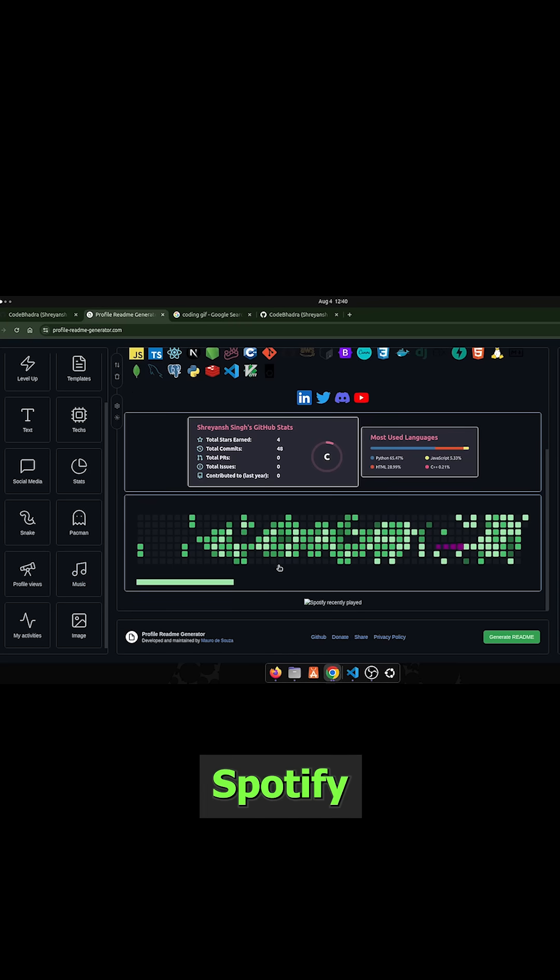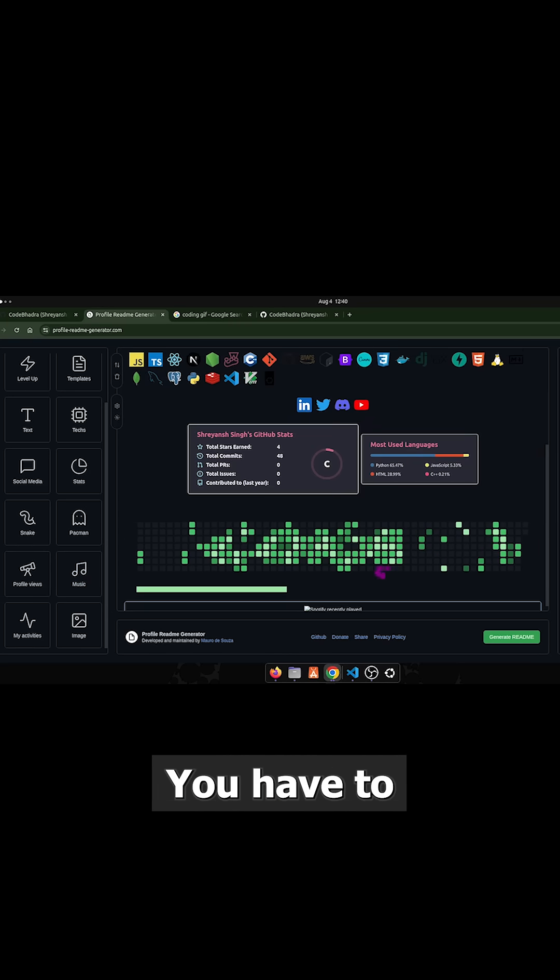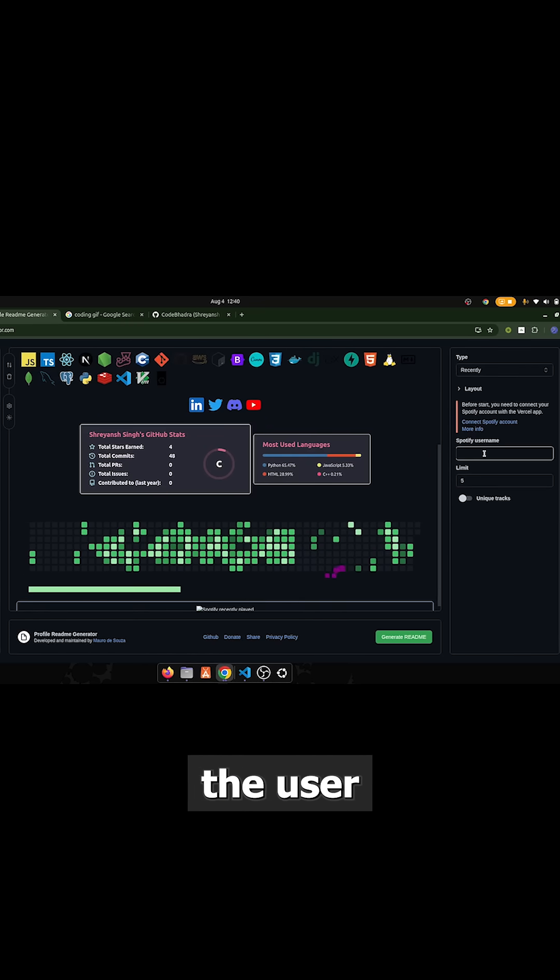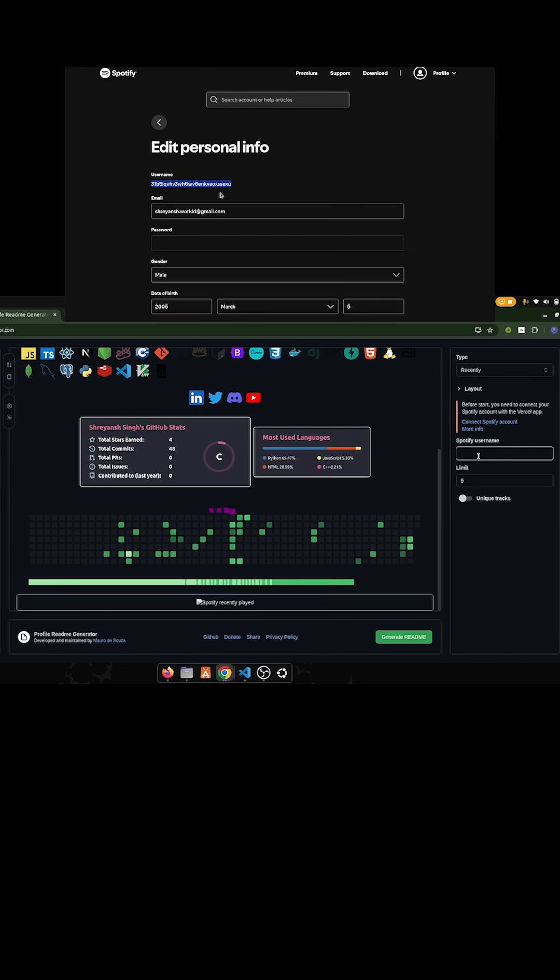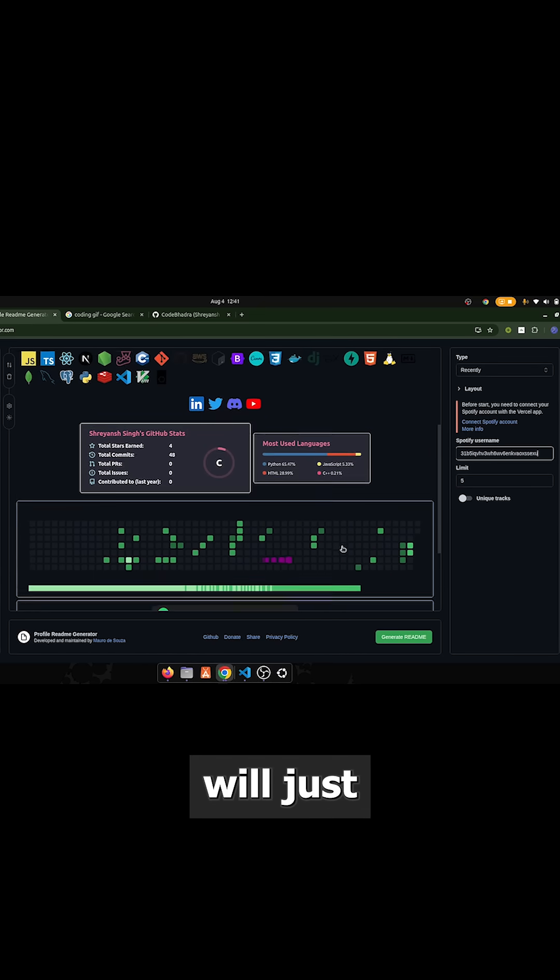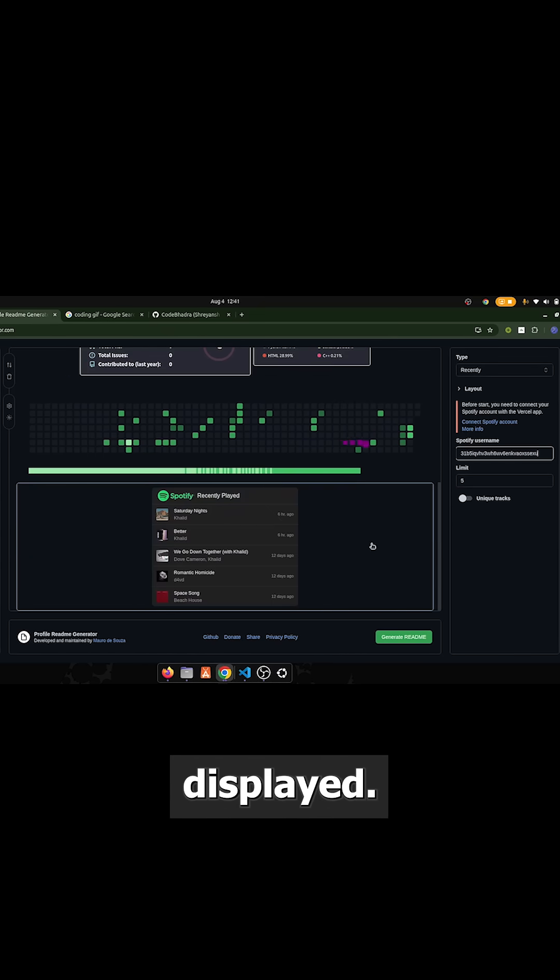You can also add Spotify music. You have to just enter the username of your Spotify and it will just display it.